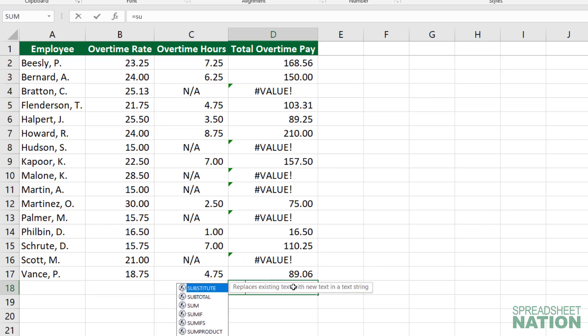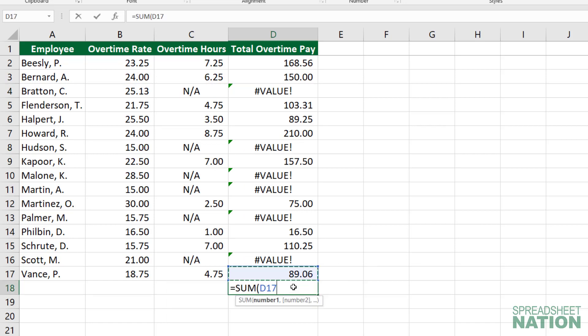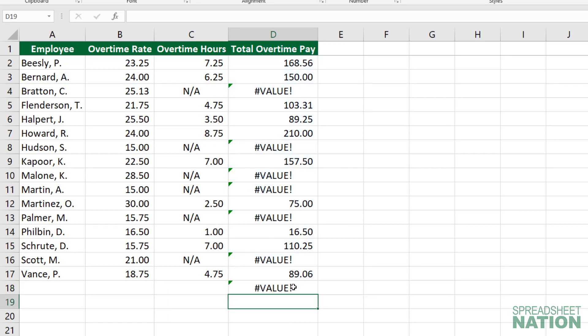If you tried to sum up all this data, because there are errors in the data, it's going to give you an error as well. So this is where the IFERROR function comes in handy.